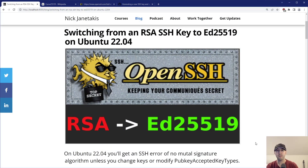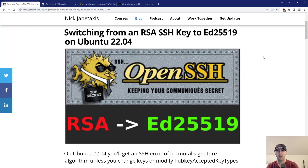So it turns out in Ubuntu 22.04, there is a newer version of OpenSSH. And by default, it will not allow you to use RSA keys anymore. And so in this video, we're going to go over two ways to get around that — how to configure OpenSSH client side (you won't need to change anything on your server) to allow connecting with older RSA keys, but also how to generate a newer algorithm, basically creating a different type of SSH key using ed25519.